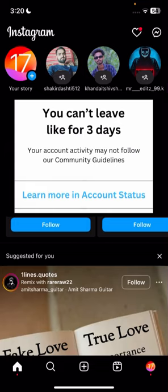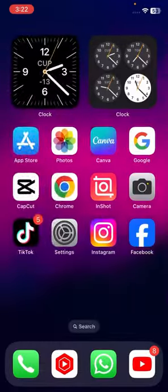I'm going to show you how to fix this type of error on your Instagram. By facing this type of error you won't be able to like your friends' comments, your friends' likes, and your friends' photos and videos.